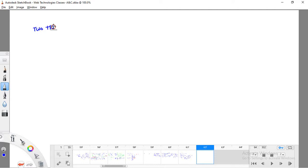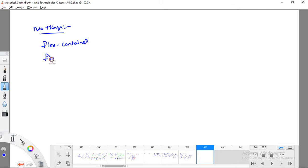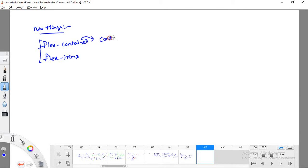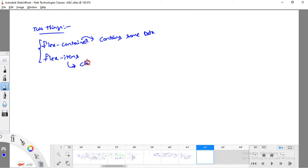These two things are: flex container and flex items. These are the two technical terms you need to understand first. A flex container contains some data or information. Flex items are the child items of the flex container. For example, if I have a division and I call it a flex container, whatever elements are present inside that flex container are called flex items.